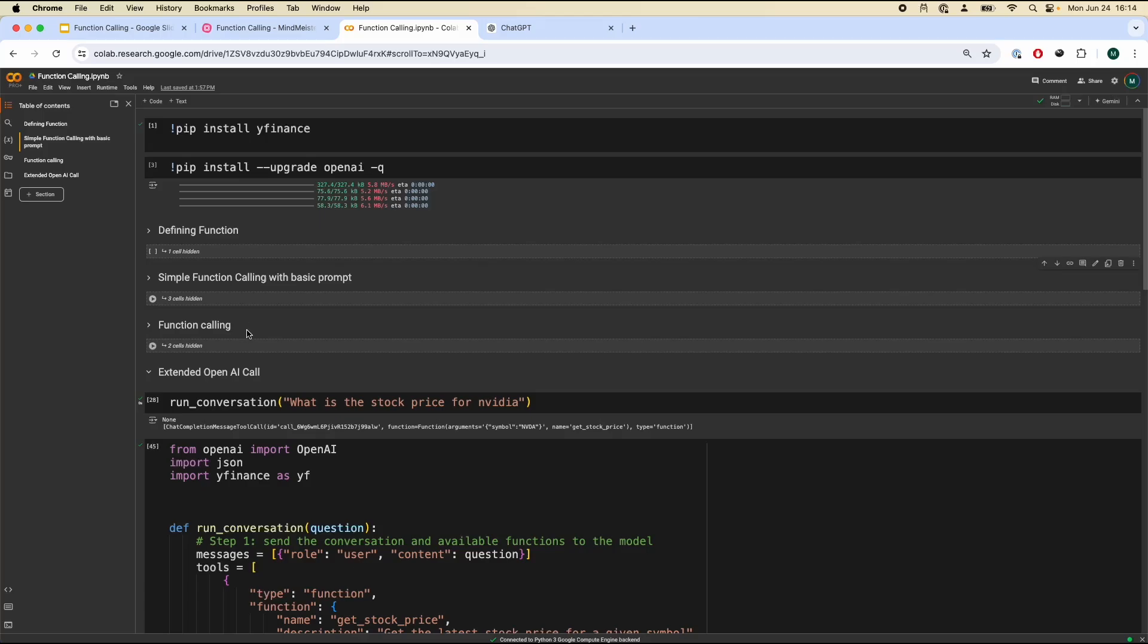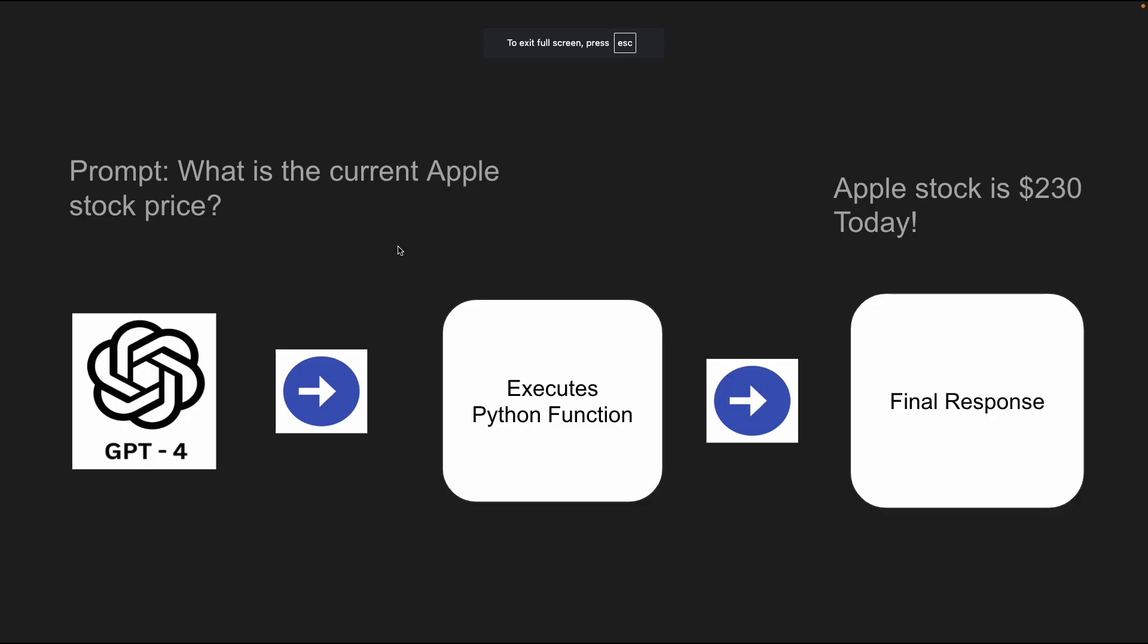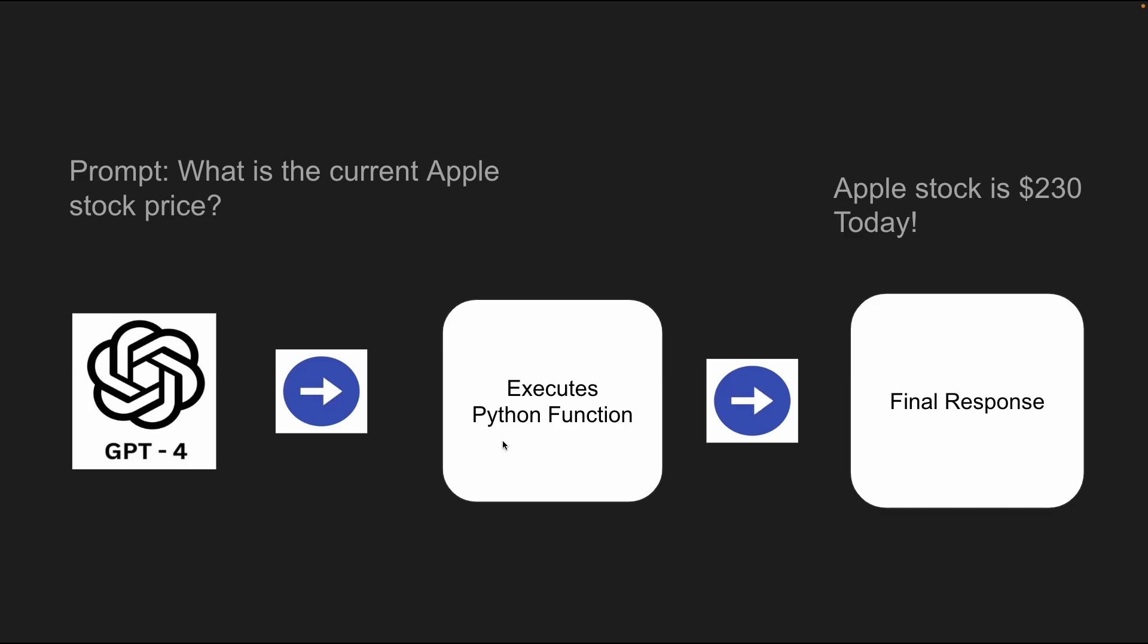So I've been learning about function calling and in this video I'm going to show you guys how it works in the most simplest way possible. So let's take an example. Let's see a prompt. What is the current Apple stock price?